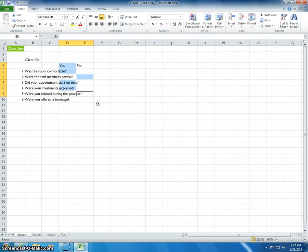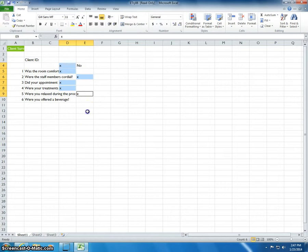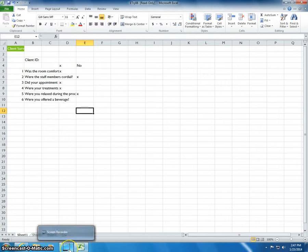Type X and press Ctrl plus Enter. Excel fills all the selected cells with the entry. Close and save the Excel file.